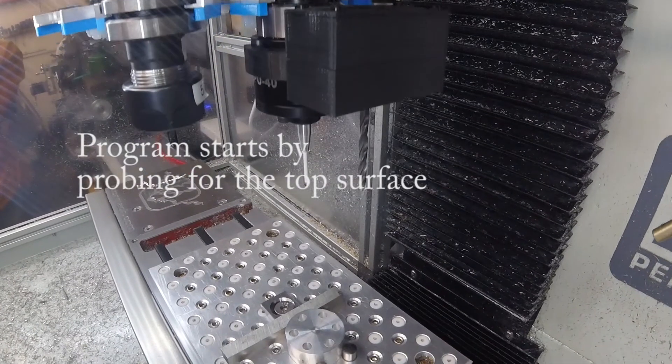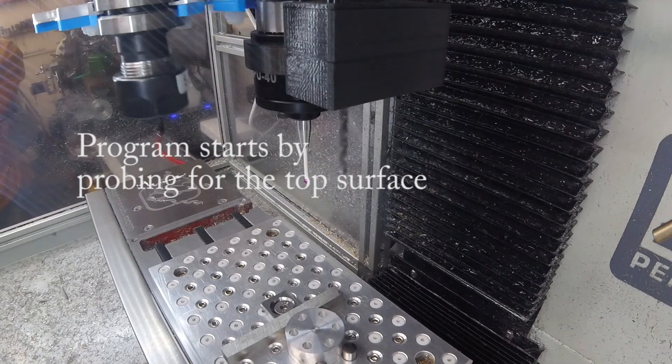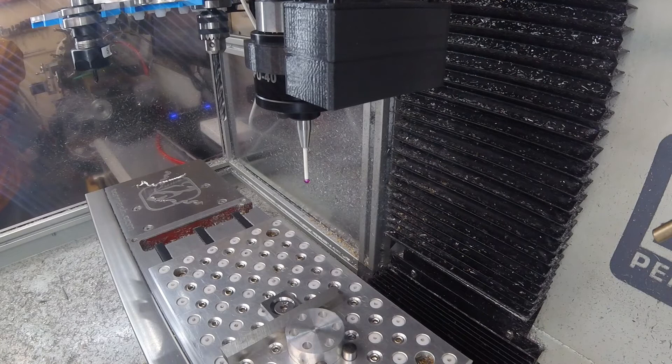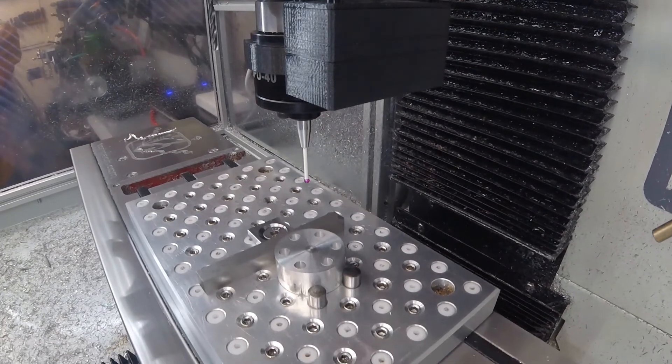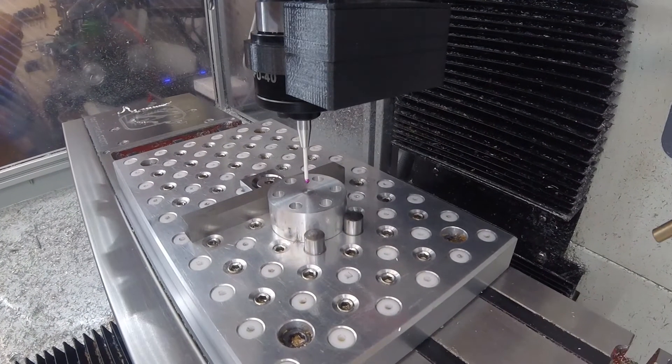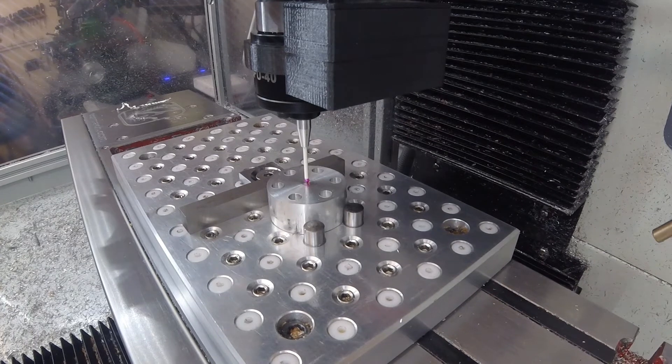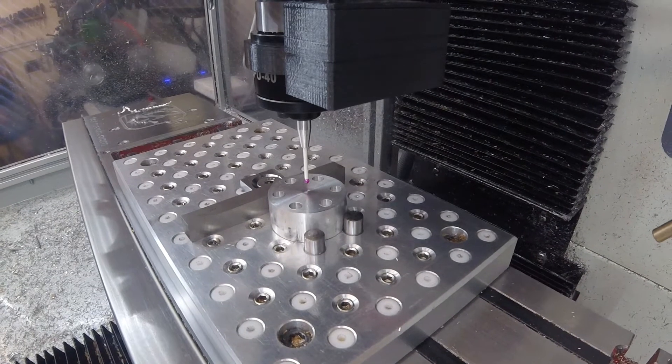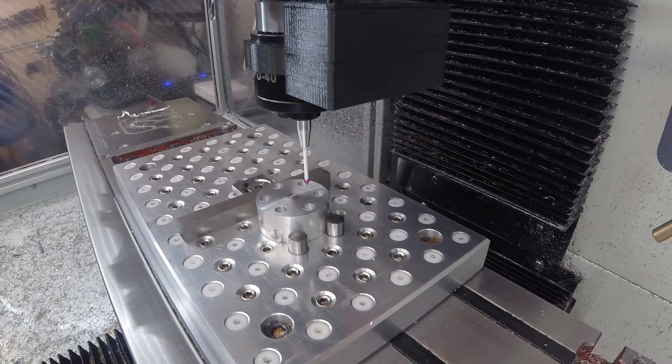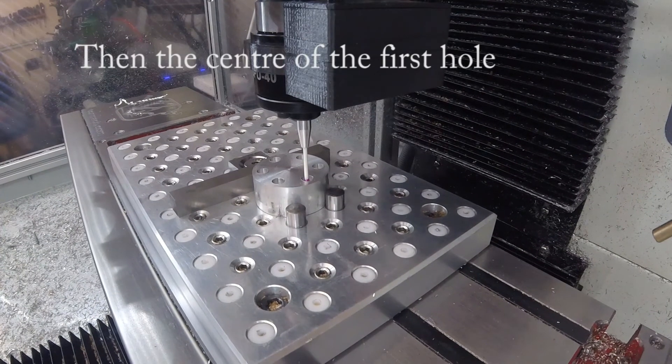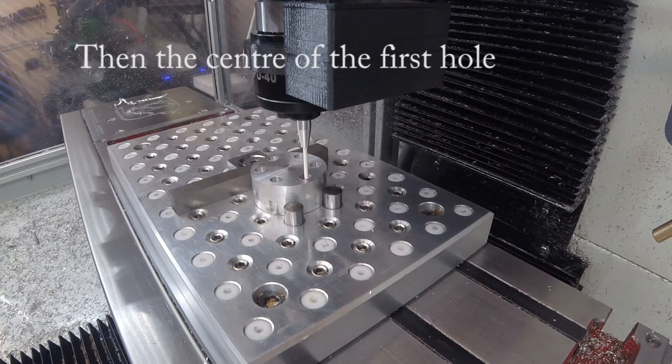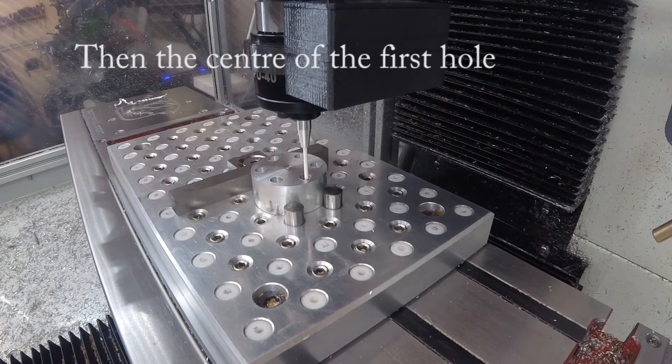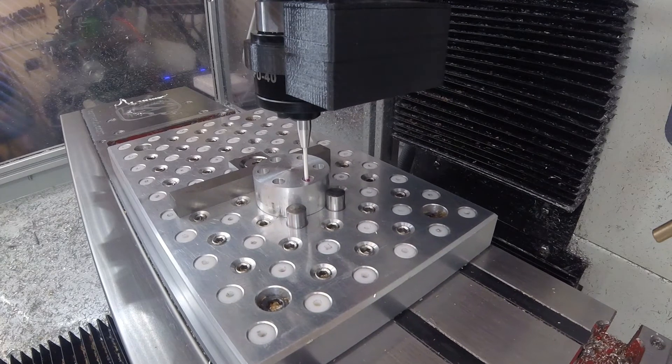So, the program starts by probing the top surface. It's worth noting that all the probe moves are done using G54, which has been preset in an orderly. The results of the probing are used to update G55, and all the machining is actually done using G55 commands.